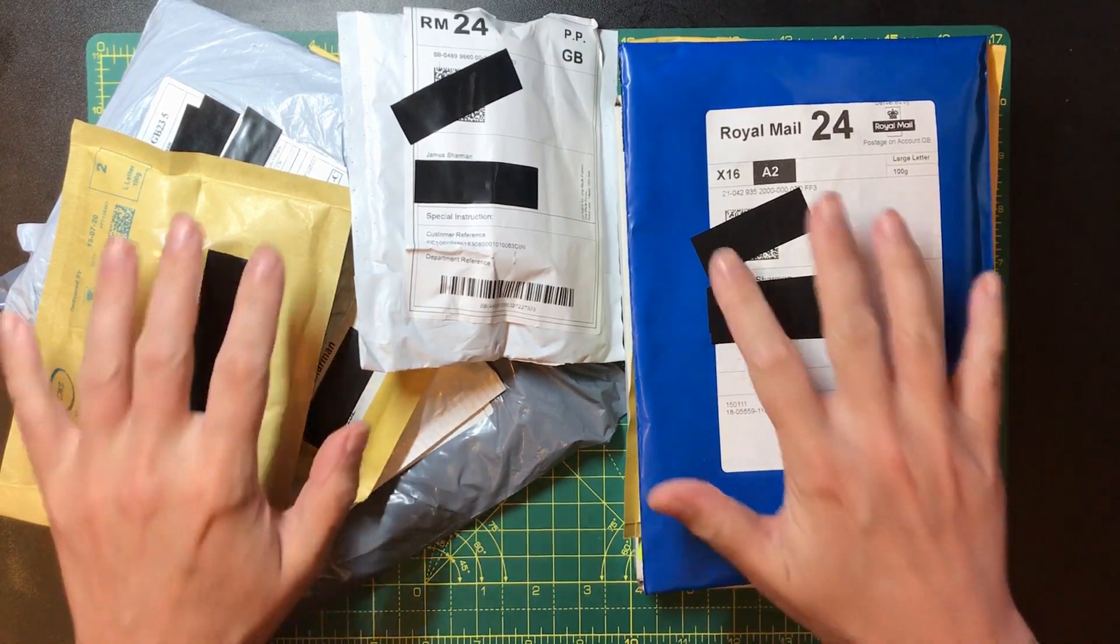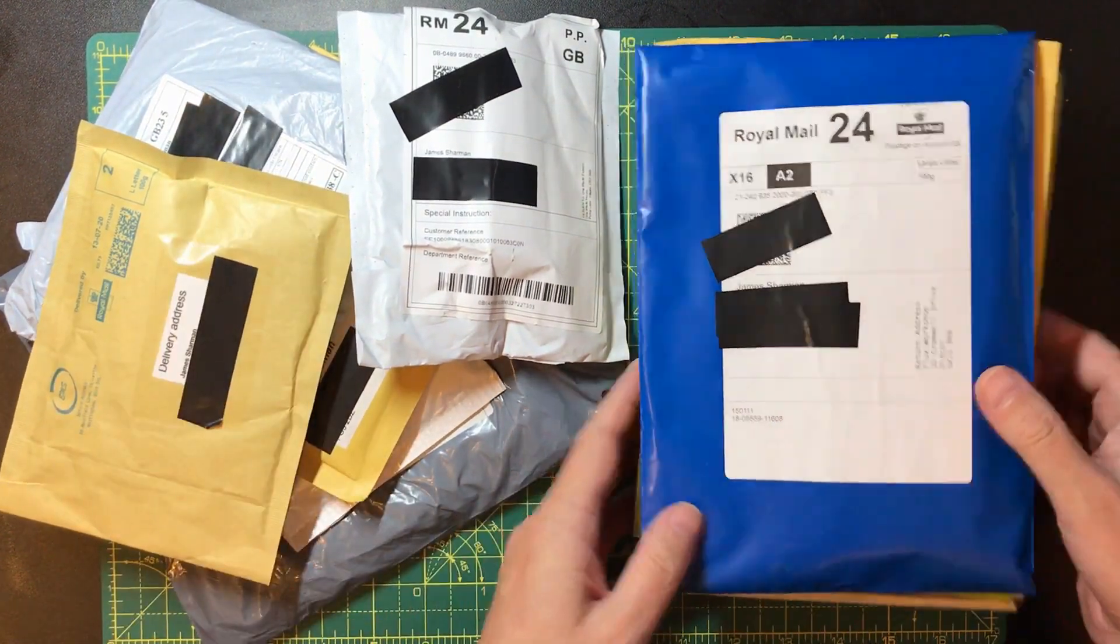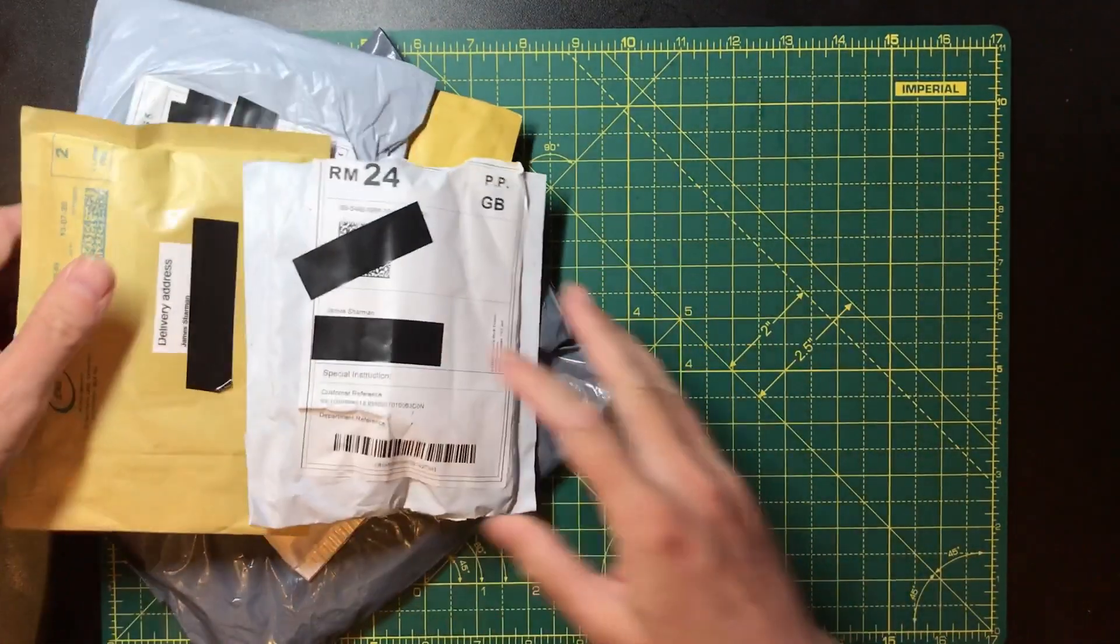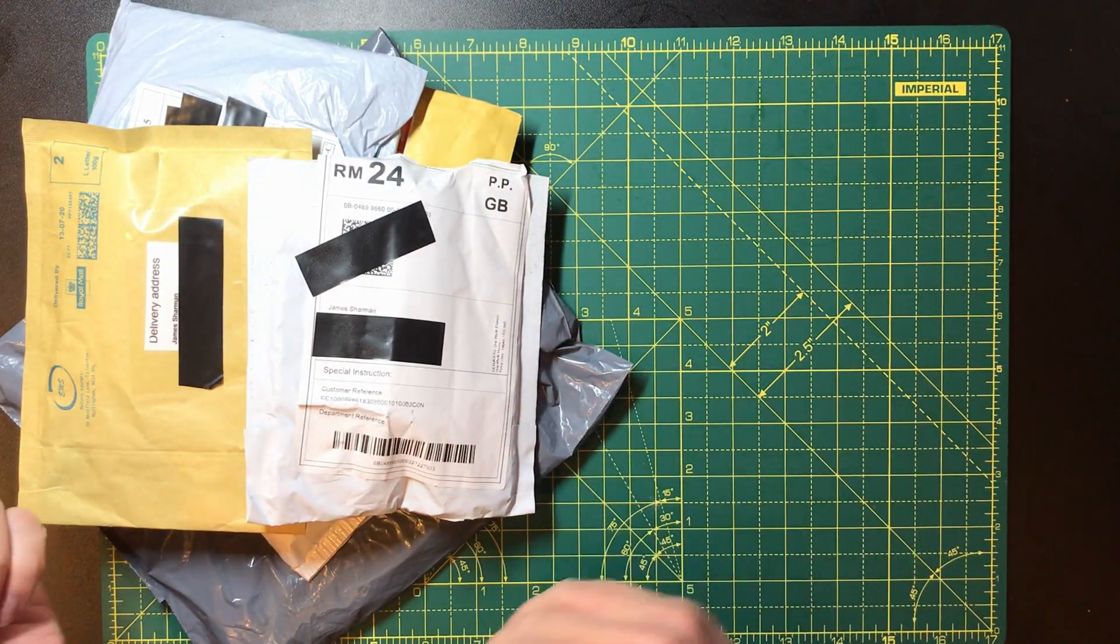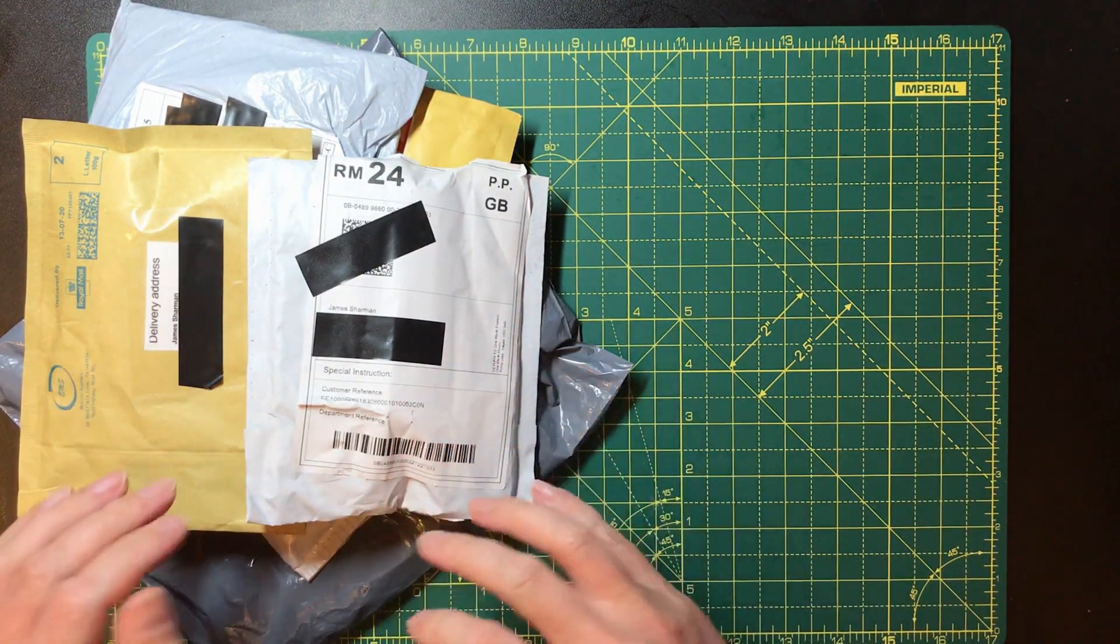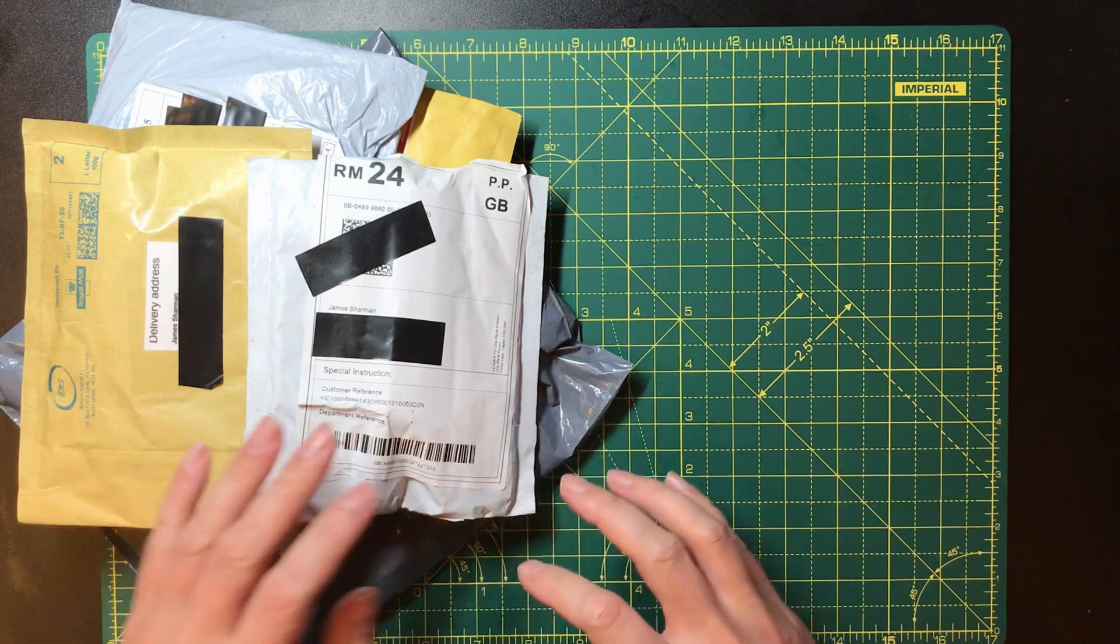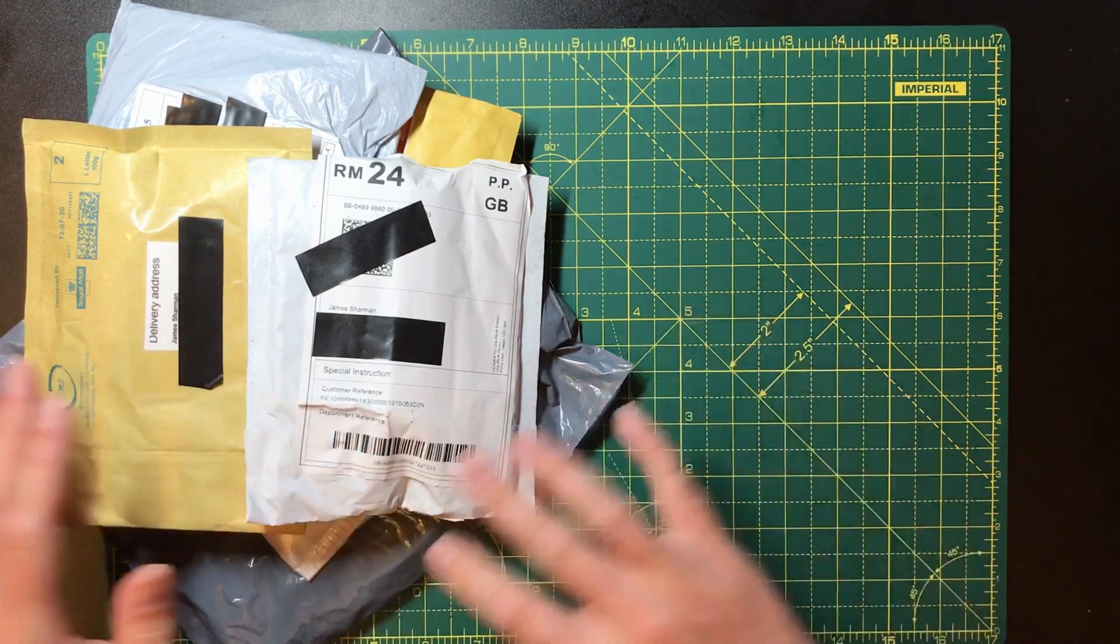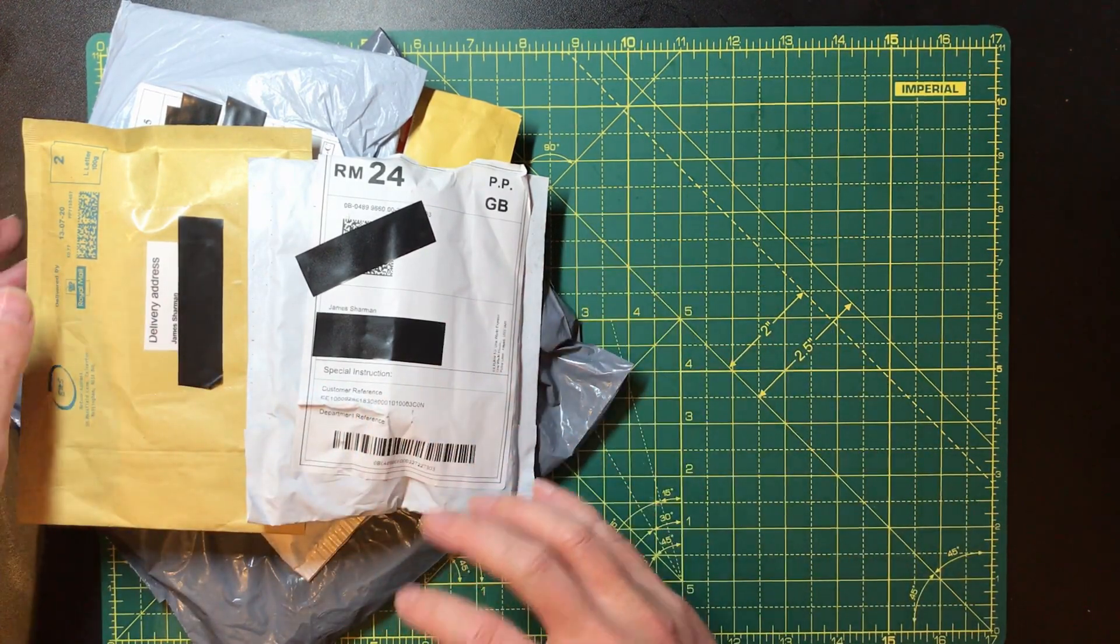Hello and welcome back. I've got a mailbag for you today. It's going to be quite a random bunch of stuff in here. A few of these packages have actually been around for months but there's some stuff I do want to open, so let's get down to it.